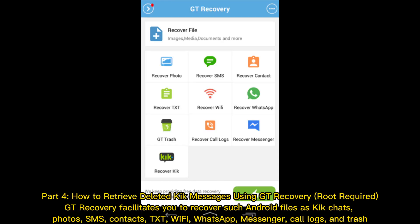Part 4: How to retrieve deleted Kik messages using GT Recovery. GT Recovery facilitates you to recover such Android files as Kik chats, photos, SMS, contacts, text, Wi-Fi, WhatsApp, Messenger, call logs, and trash.